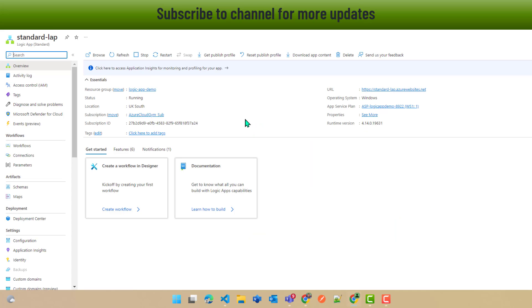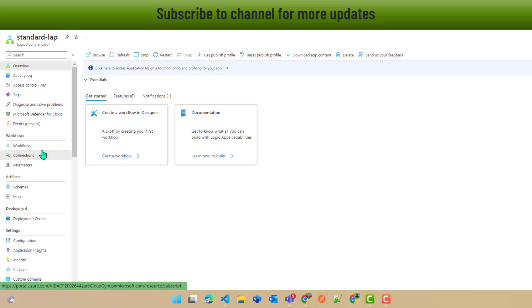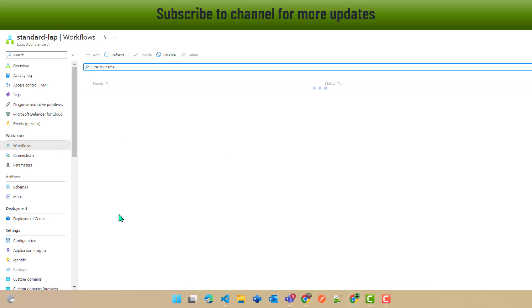There are some features which are only dedicated to the Standard Logic App. If I open the Standard Logic App, I get an overview where I can see its details. In the Consumption-based Logic App I was able to create only a single workflow, whereas here I get an entire container — the Logic App — and within that container I can create a number of workflows.